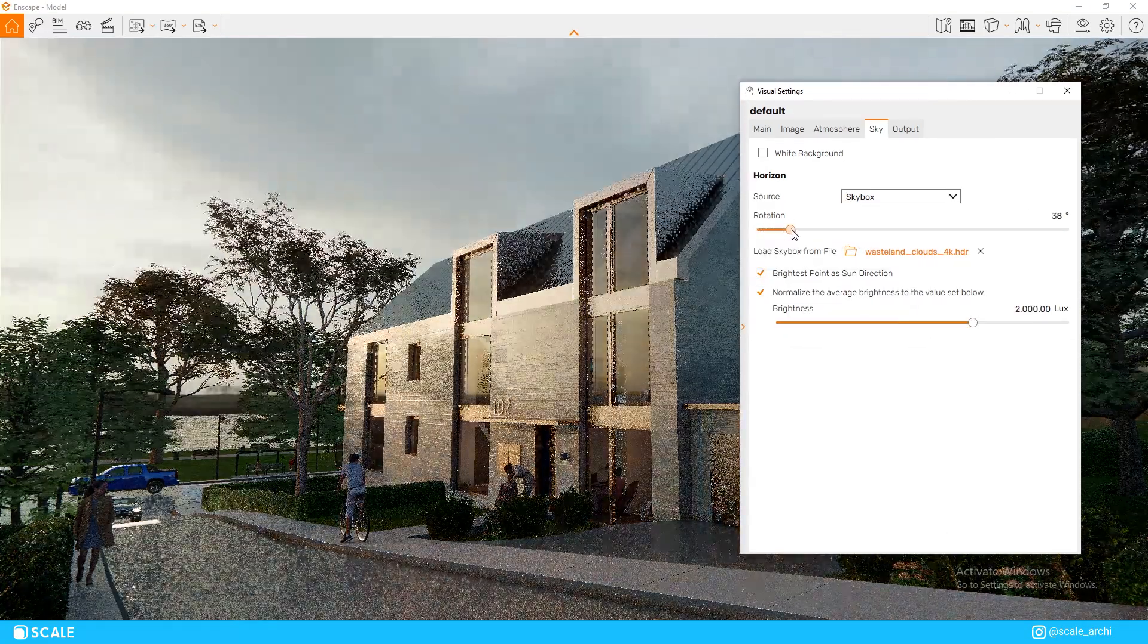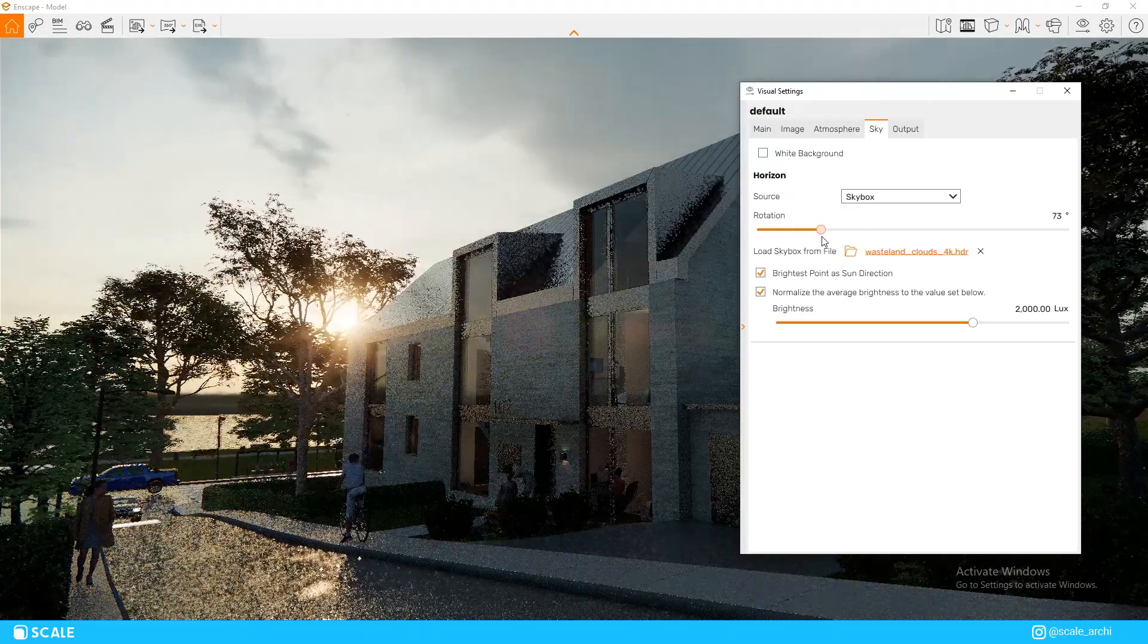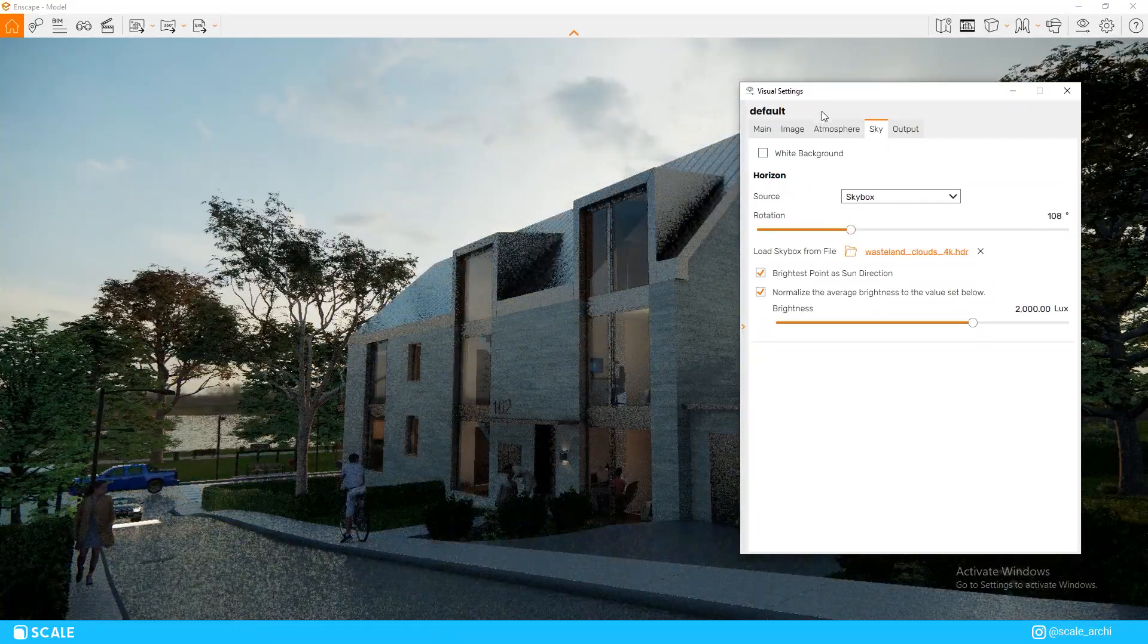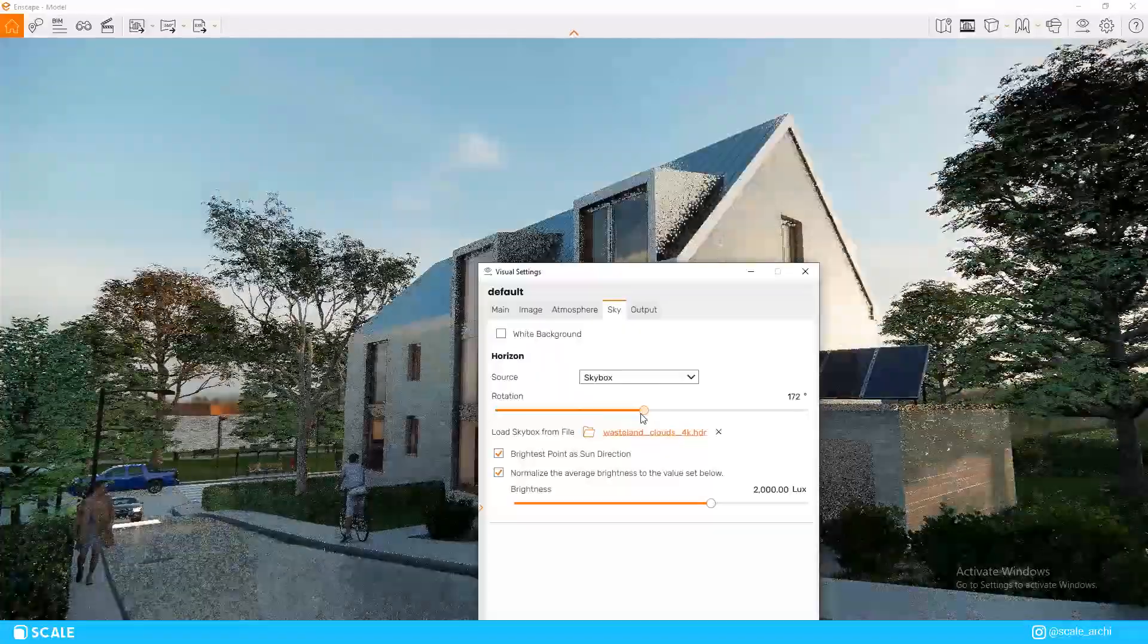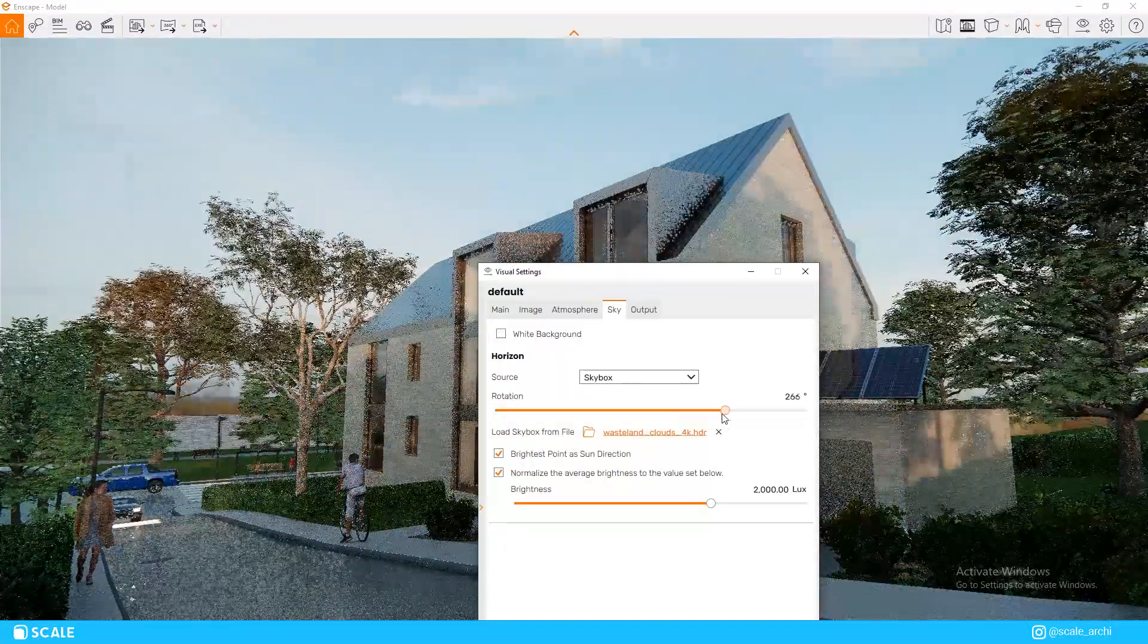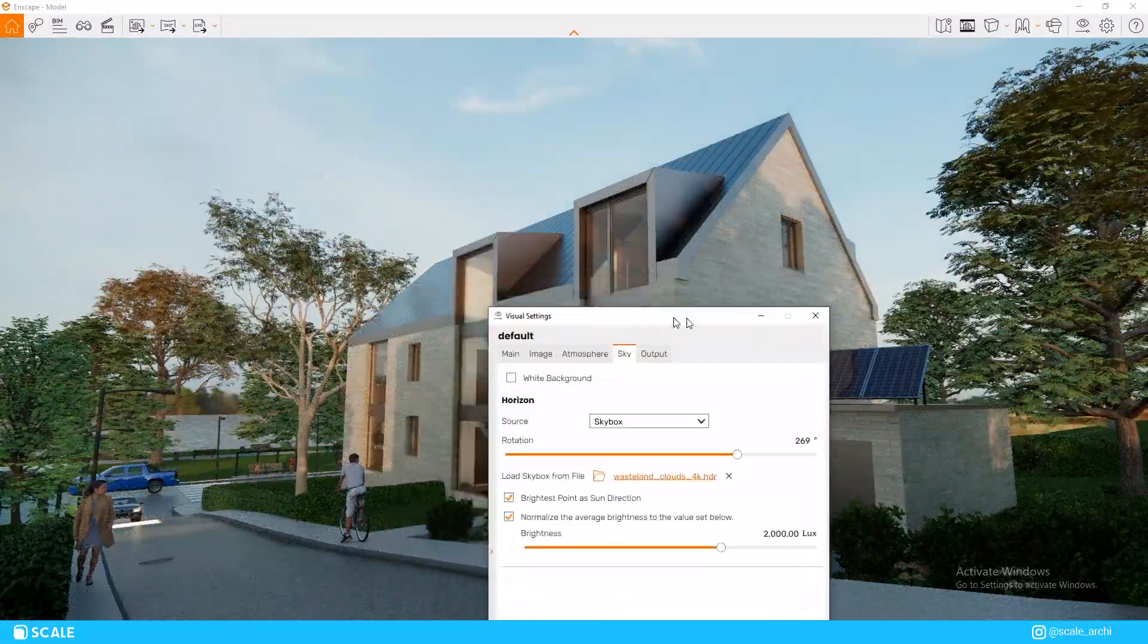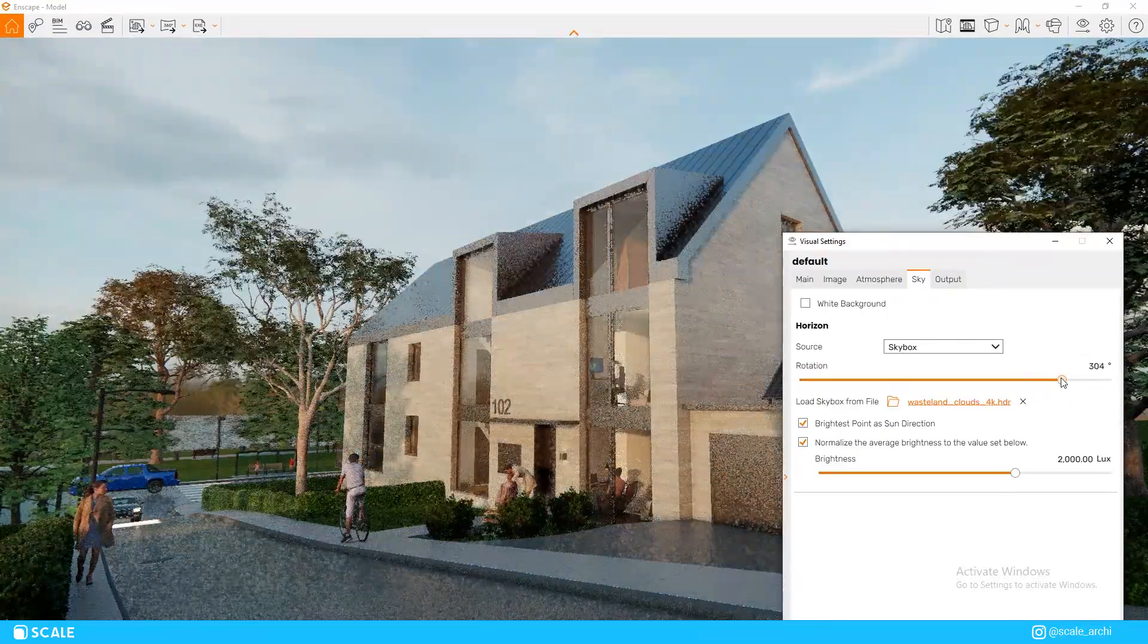With the rotation bar, we can change the direction of the sun, as well as the setting of the background, which also serves great to hide the horizon line. I'm going to leave the rotation at 0 degrees, since I like the reflection on the roof, and I believe that's the best spot that fits with the scene.